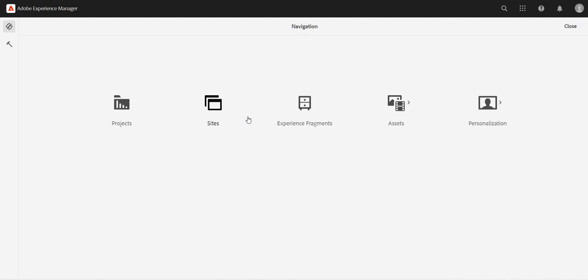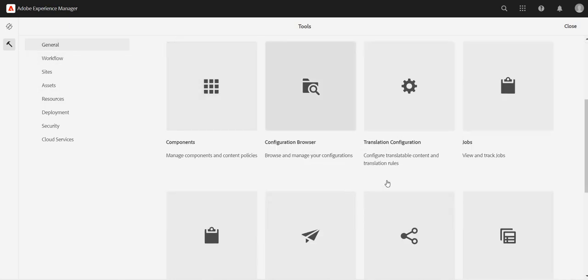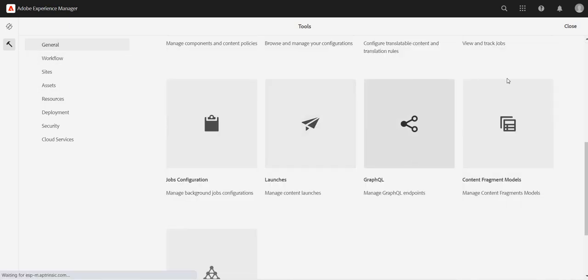Now we need to create this endpoint first, basically that URL. So to create the endpoint, if we go to tools, general, scroll down, we should see this GraphQL.